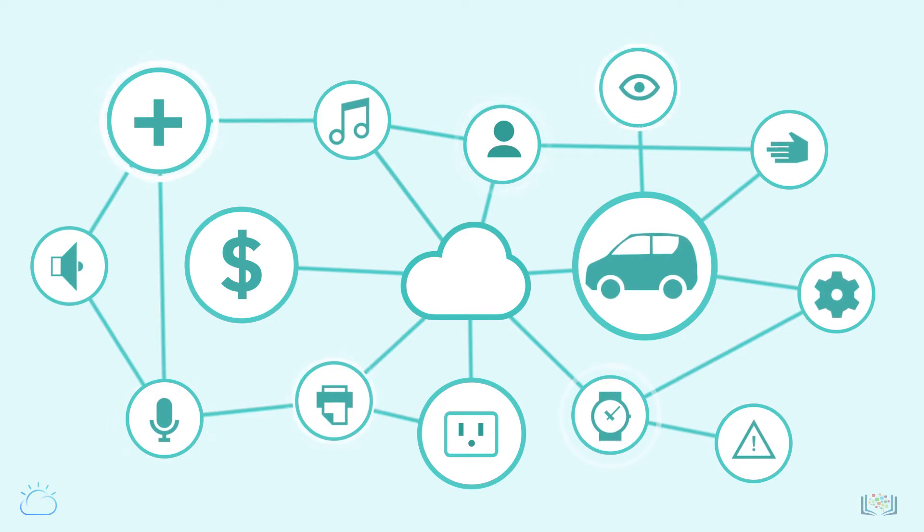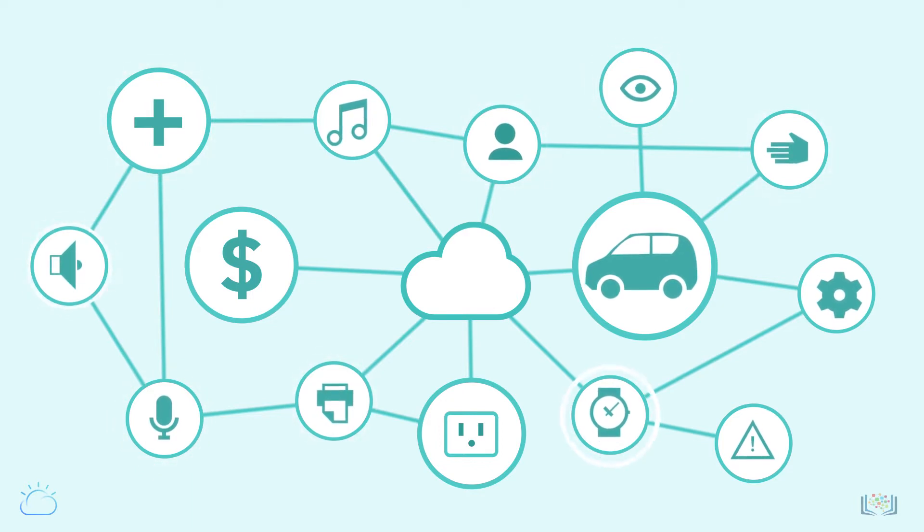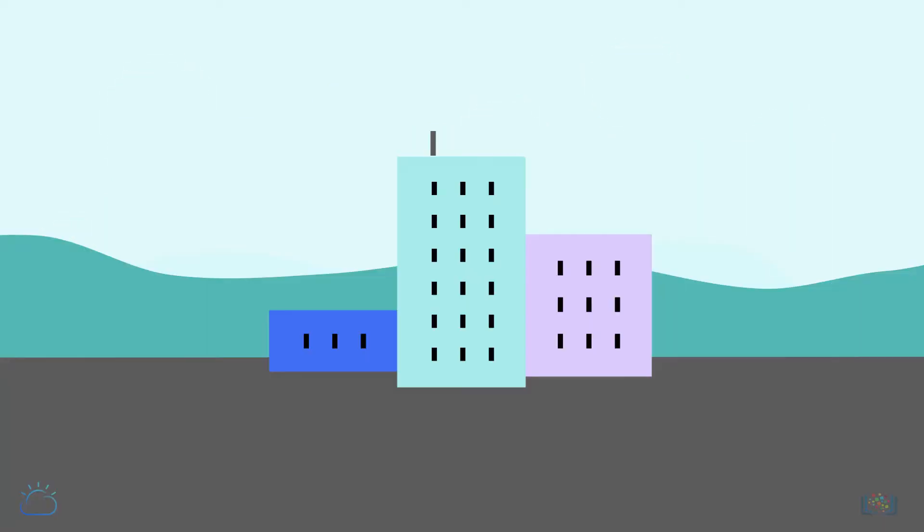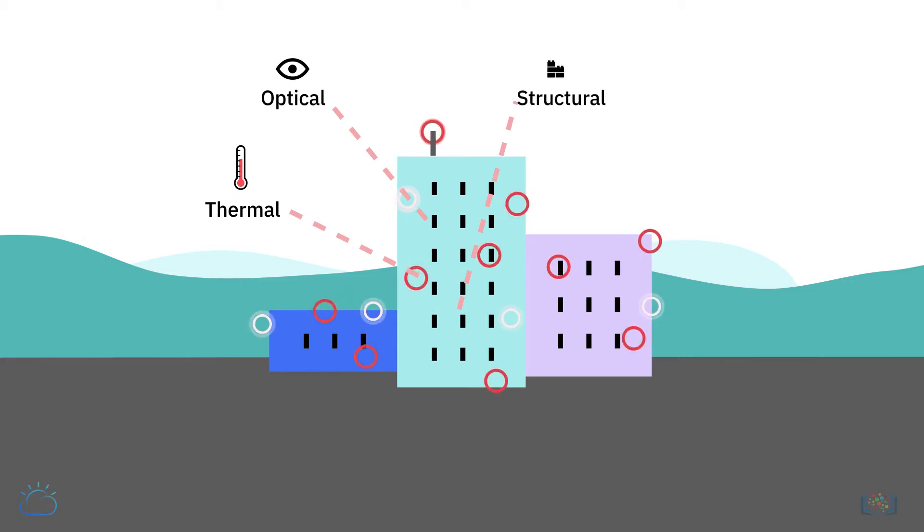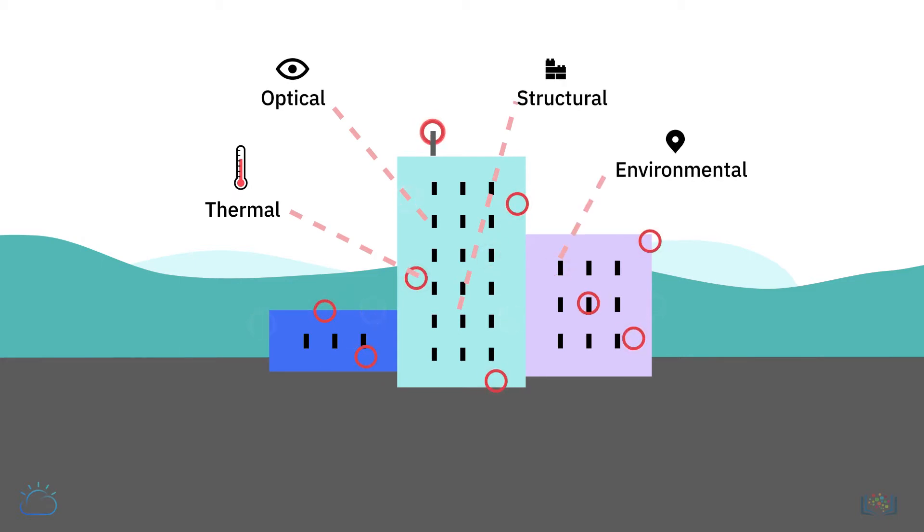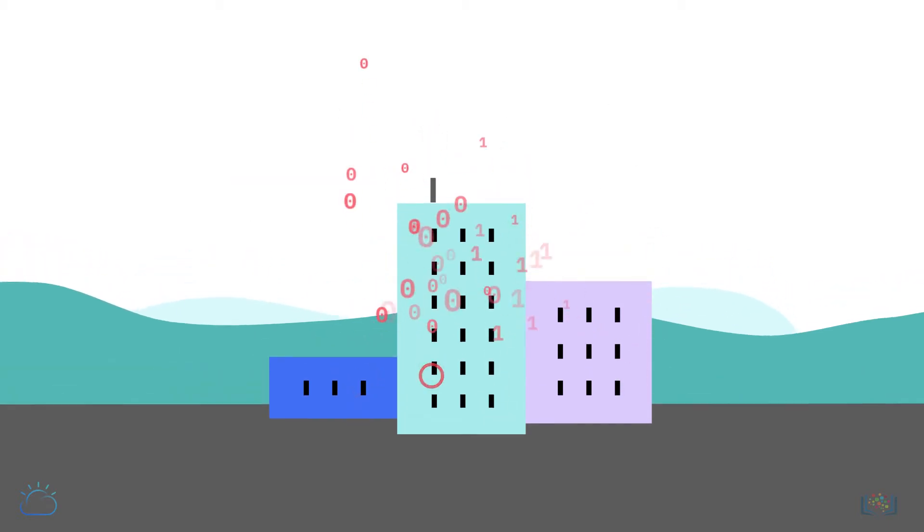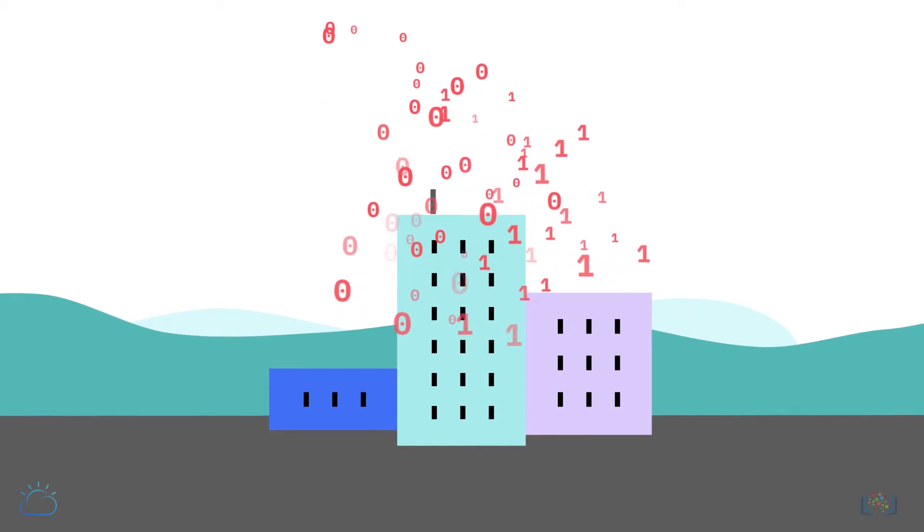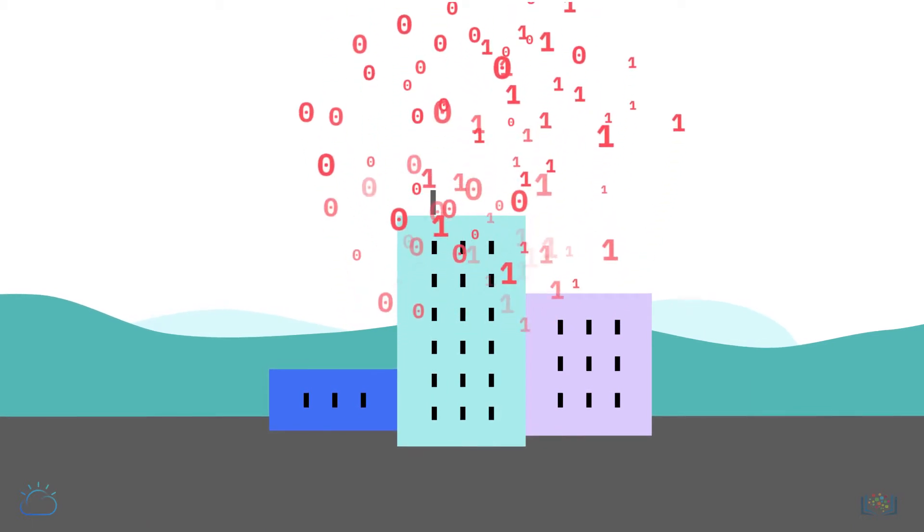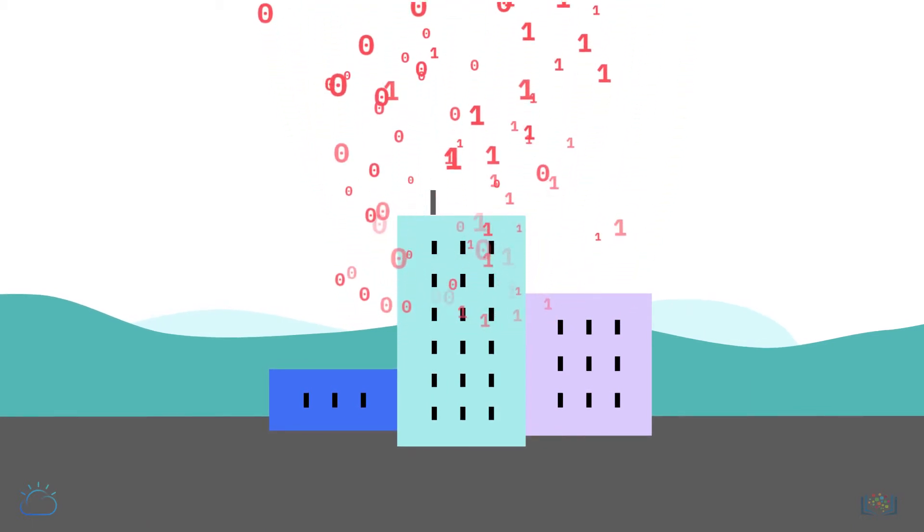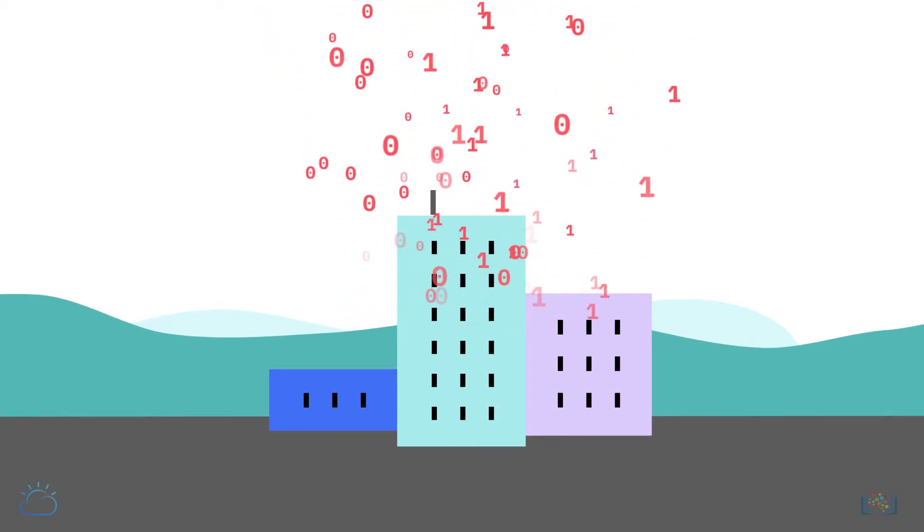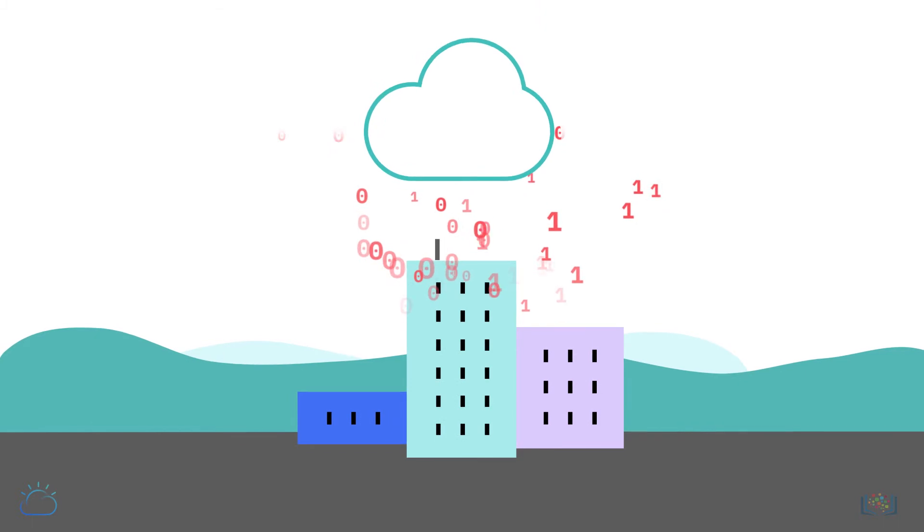Smart devices and sensors are continuously tracking and collecting data. For example, a smart building could have thousands of sensors measuring all kinds of data related to thermal, optical, structural, and environmental stimuli. An unprecedented amount of data is being generated, putting a tremendous strain on the Internet.